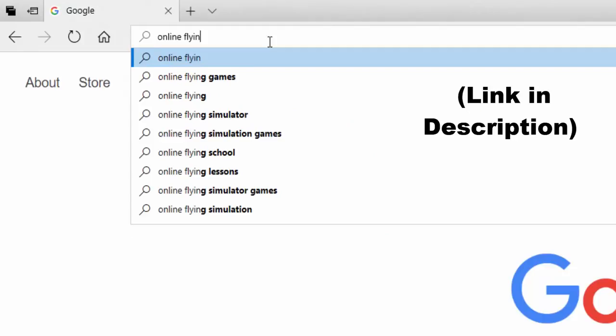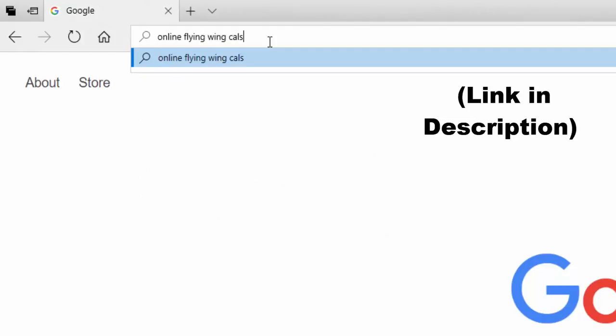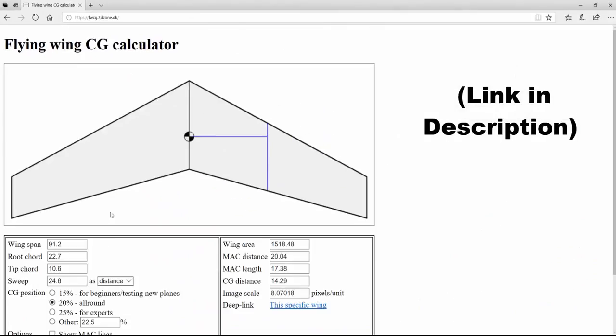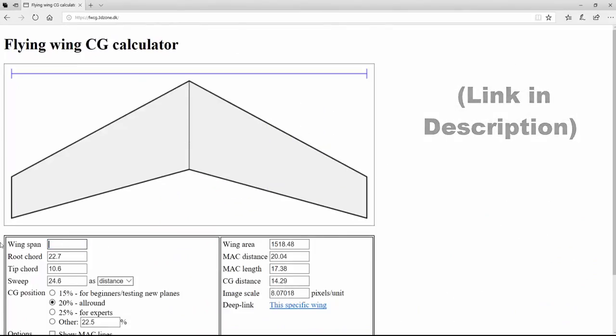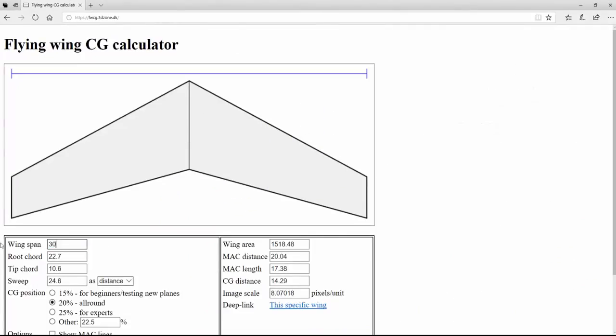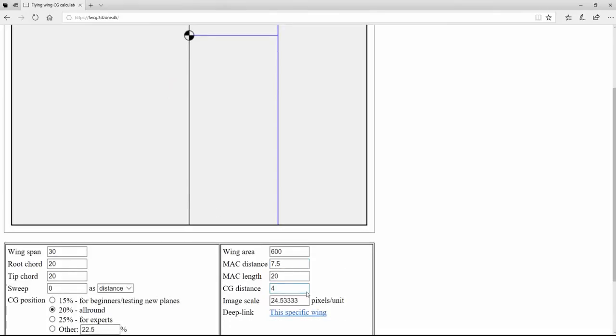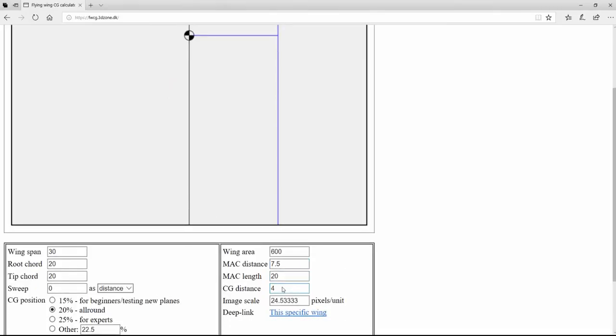We start off by going to the online CG calculator. This Dollar Tree foam board is 30 by 20 inches wide. This calculator tells us that the CG is just 4 inches behind the leading edge. This tells us that all the heavy things must be as forward as can be.